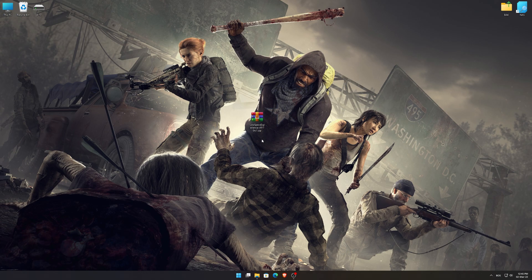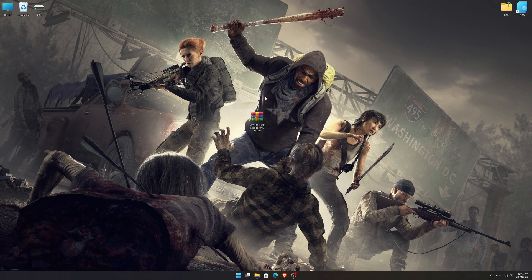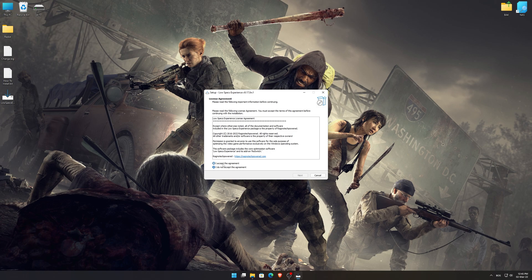Before we proceed with the optimization process, you will need to download and install the Low Specs Experience. The download link can be found in the description of this video. Low Specs Experience is a game optimization tool that I developed that will allow you to optimize your favorite games for maximum performance.